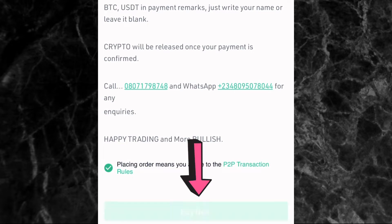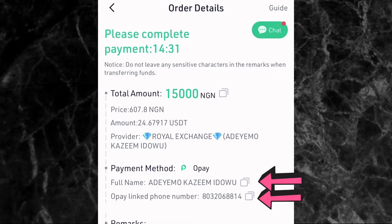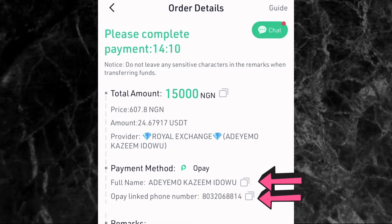Once you've read the remarks, tap on Buy Now. As you can see, a countdown timer starts — you have limited time to make the payment. You need to transfer 15,000 naira to this person. To check the payment details, you'll see the person's full name and their Opay phone number — which is also the account number. If it were a Kuda Bank account, you'd see the Kuda account number here. Copy the account number, note that the bank is Opay, and the full name is Ademo Kazim Idou.